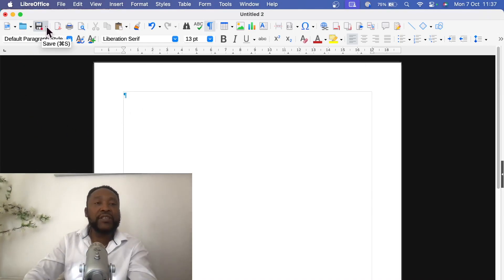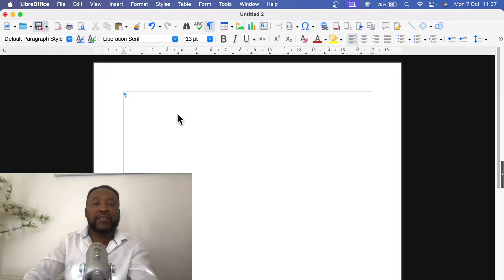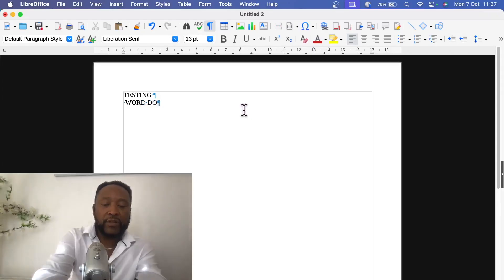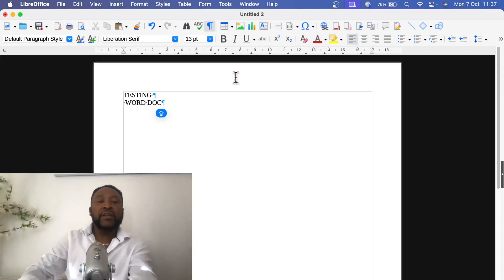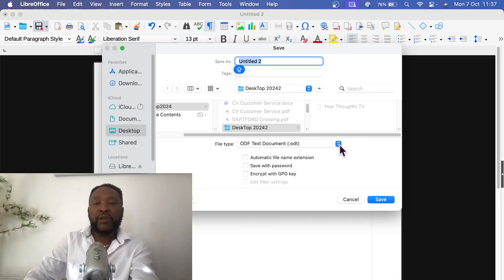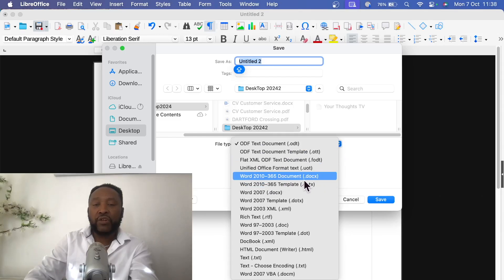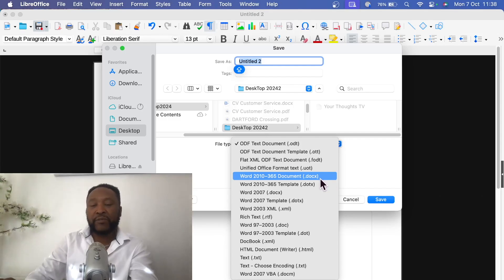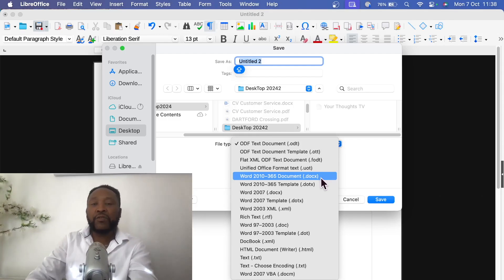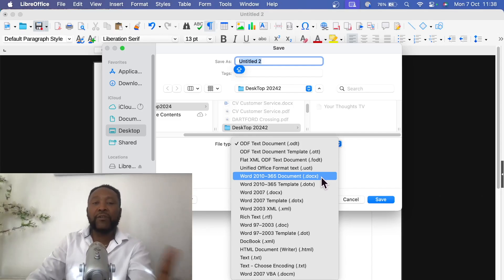But the thing I have to stress is when you save. Once you finish, let's say testing document, and then we go to save. So it's quite important that when you're saving, just choose Word 2010 to 365 document .docx. If you save it with this extension, then you're gonna have no problem at all opening it. Or better still, you can set it up so that this .docx is the default, so anytime you're saving anything it goes to that default.